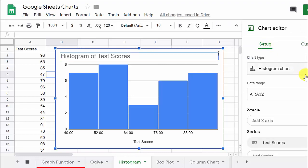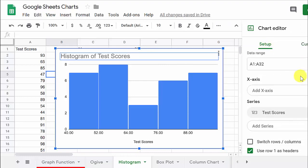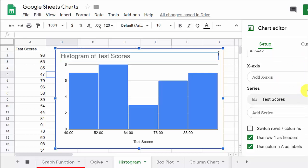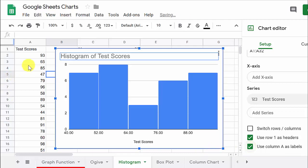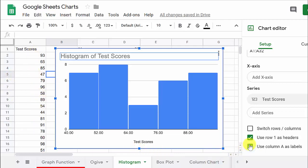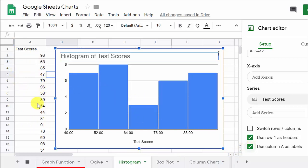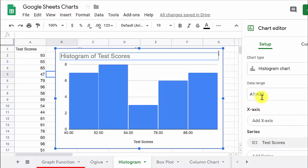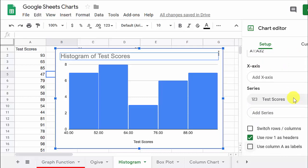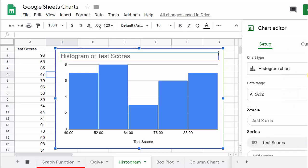Alright, so let's go back here to setup, and everything looks good. We're going to use row one as a header. Let's see, use column one as labels. What happens if we don't do that? Nothing. We don't, this is the only column we have. You would probably want to check this if you had two columns. You'd want to use one of the columns as a label. So I guess we can just leave it like this. And that's pretty much everything here.